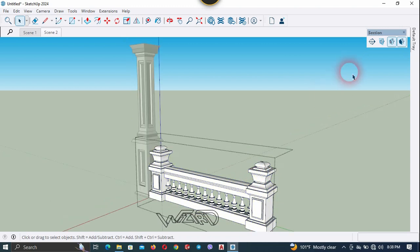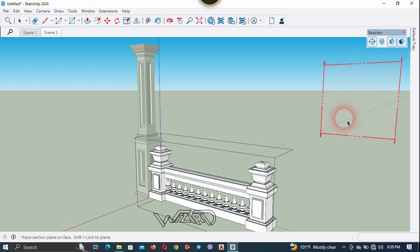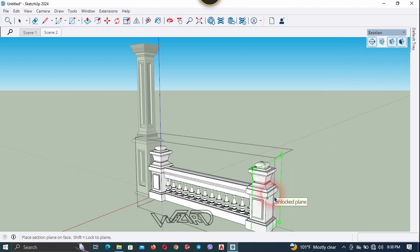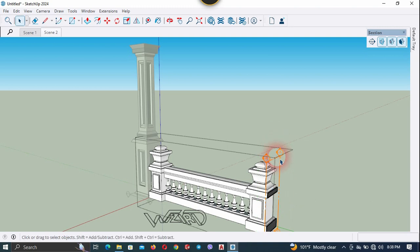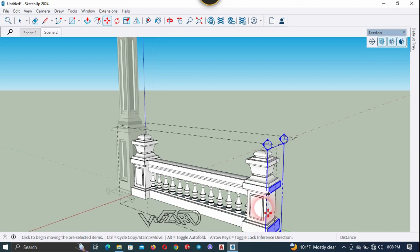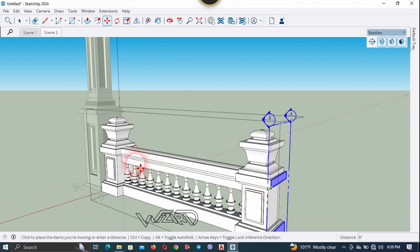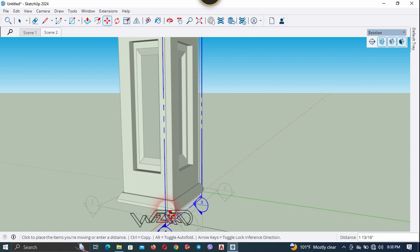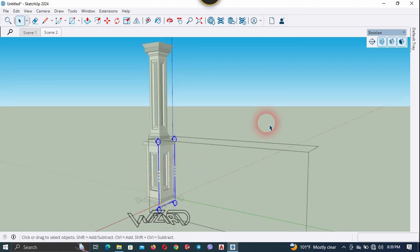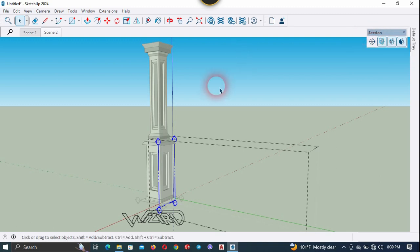Let's use the section plane just like before. You can place the section plane on any side — I'm going to place it on this side. Now select it and move the section plane to the left side until all the objects have disappeared.